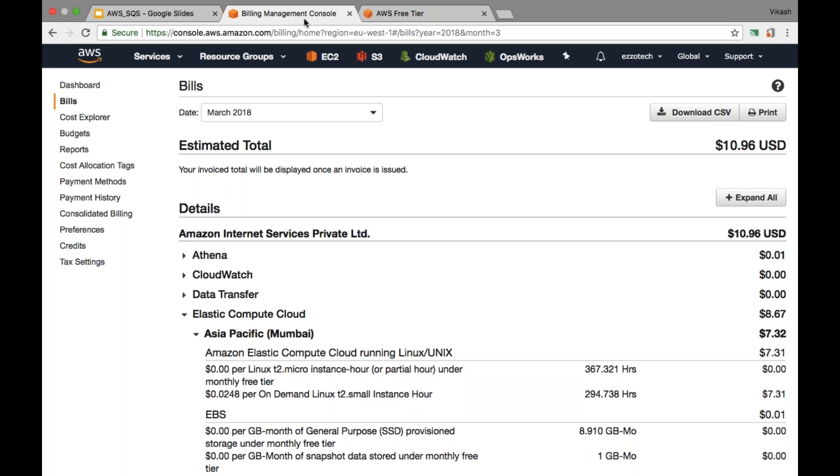It is always recommended that you understand the pricing and you understand how AWS is going to charge you. It is not preferred that you go ahead and create the resources and end up with heavy bill.